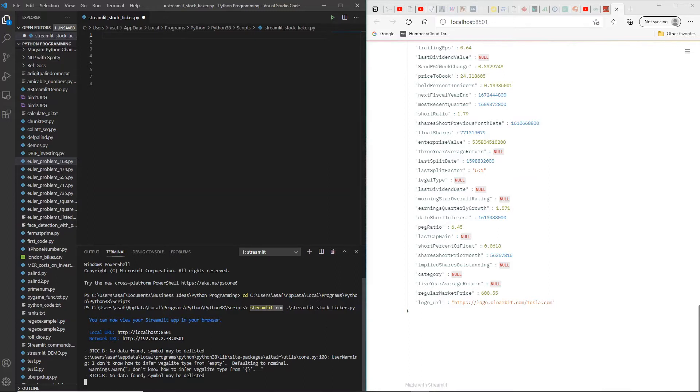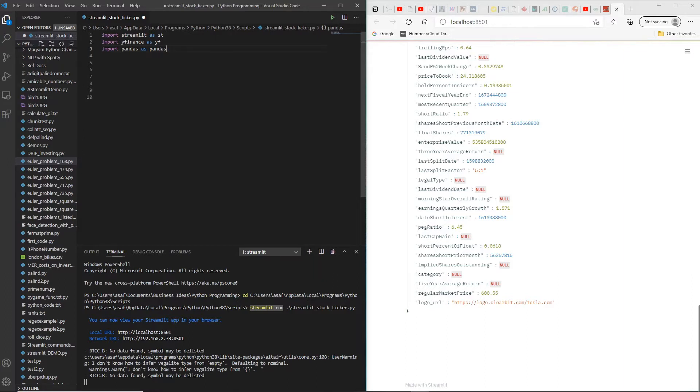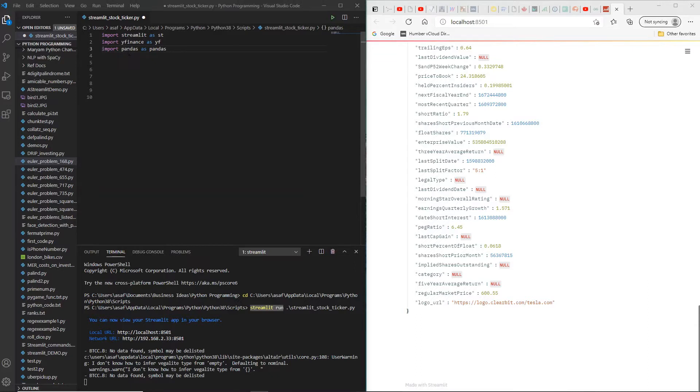The first thing I would do would be to import some of the libraries. I'm using Visual Studio Code, so here are three of the libraries that we need. The first one is import streamlit as st, import yfinance as yf. YFinance is a library that allows us to look at historical data of any stock as long as it's listed on the major stock exchanges. And then we're also importing pandas as pd. We need that in order to look at the data that comes in from YFinance.